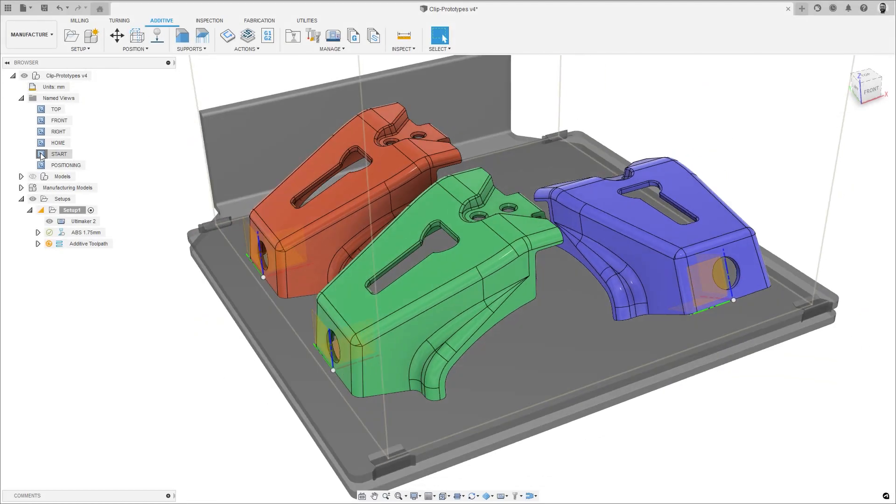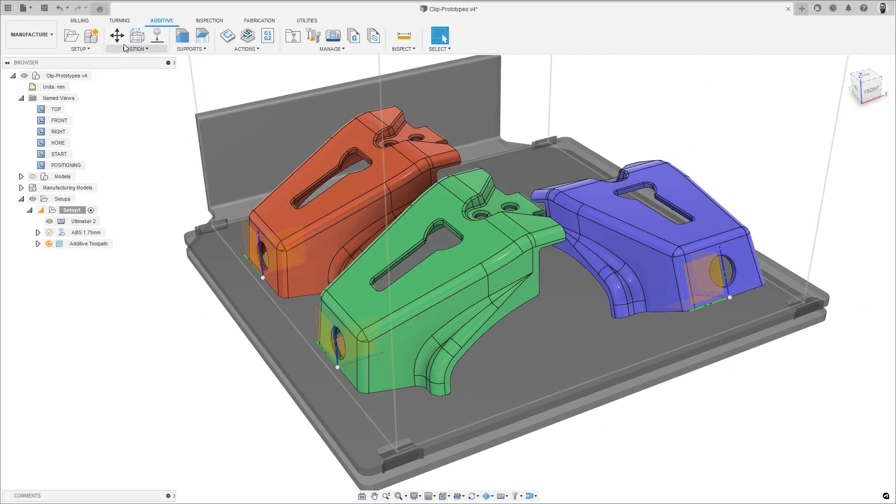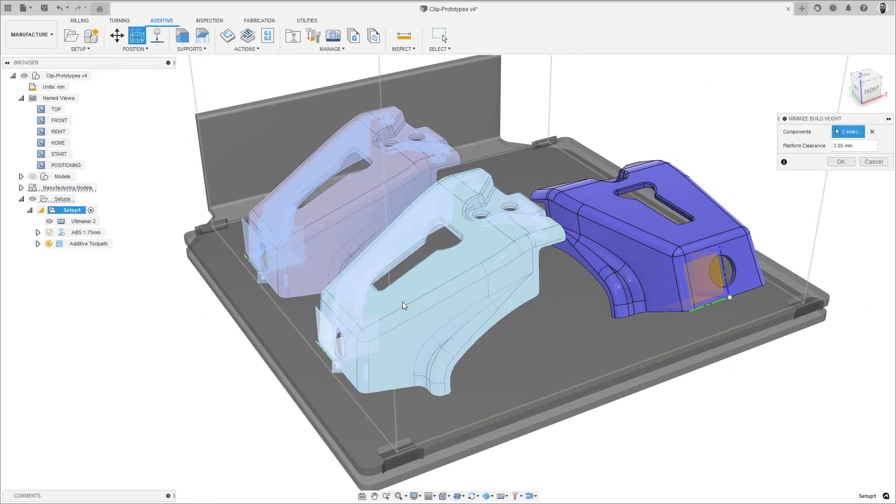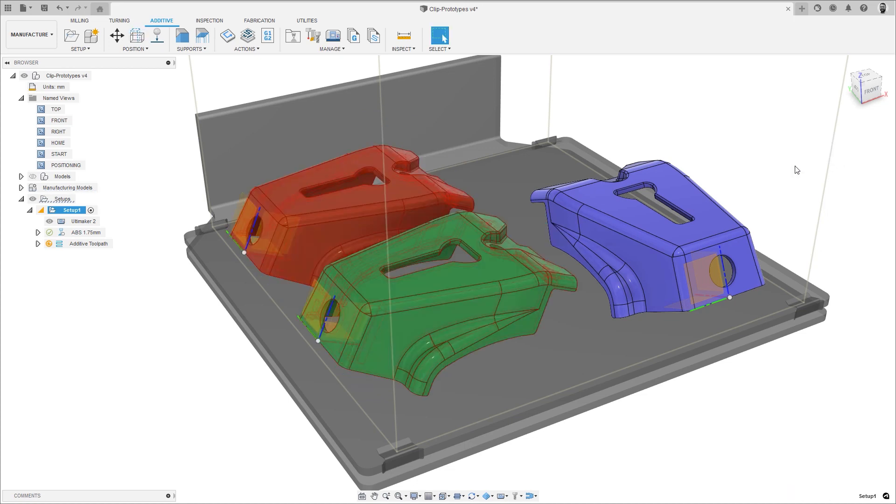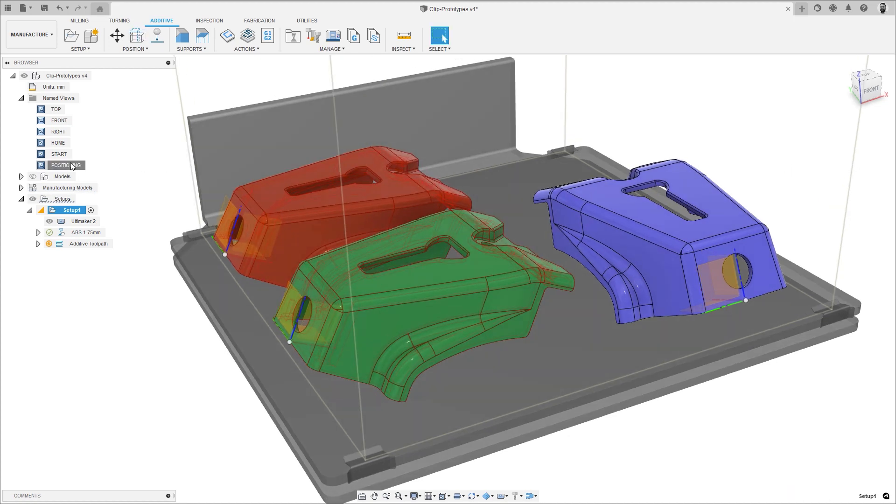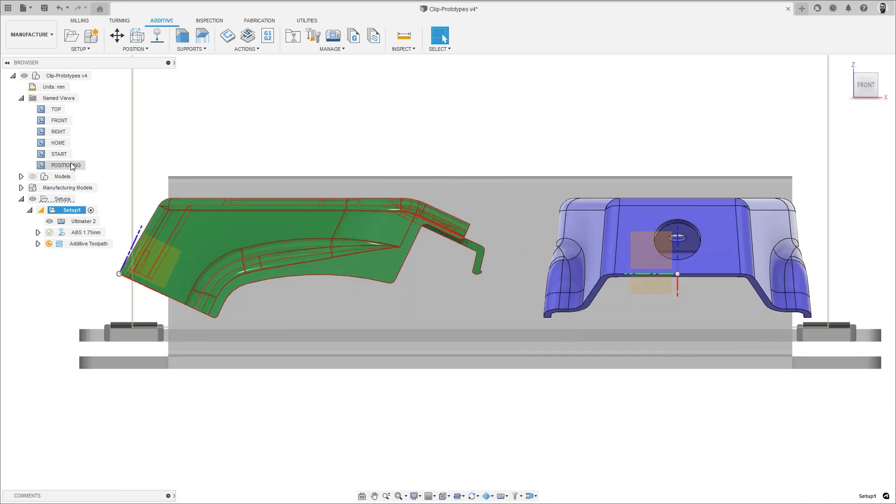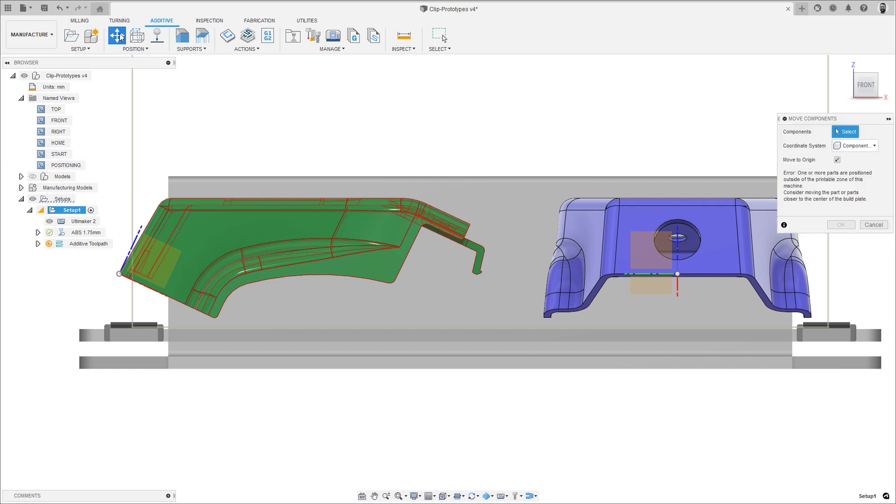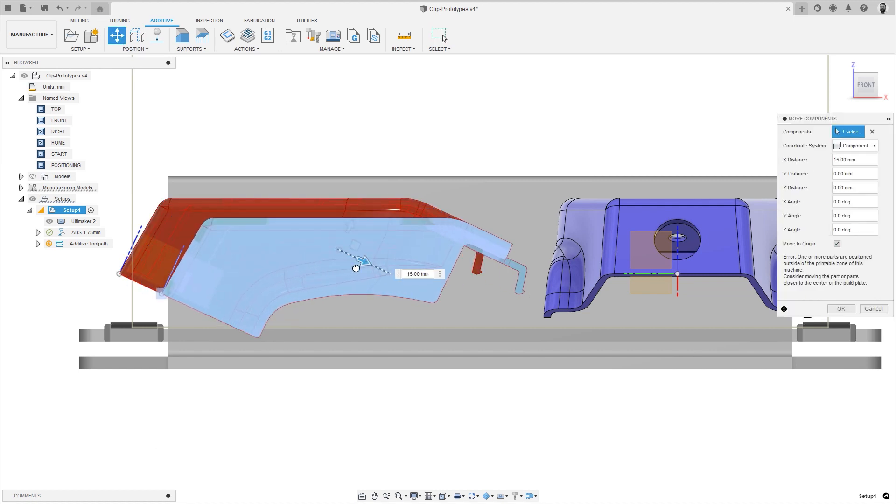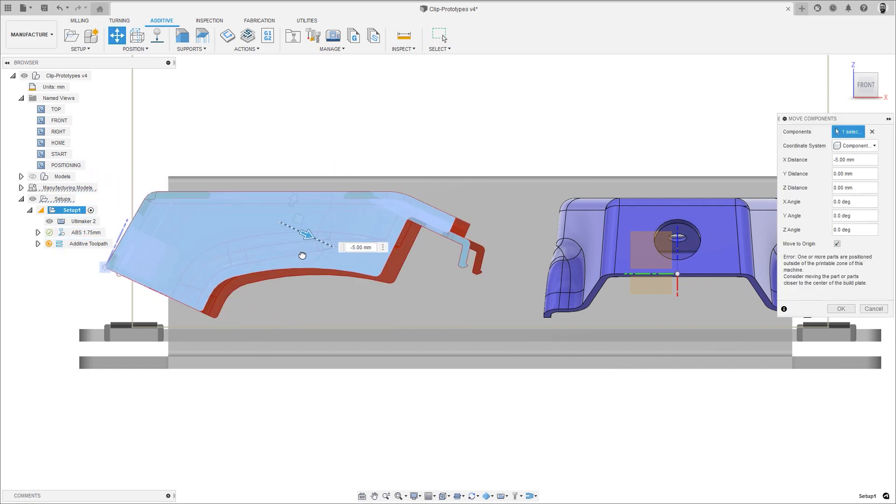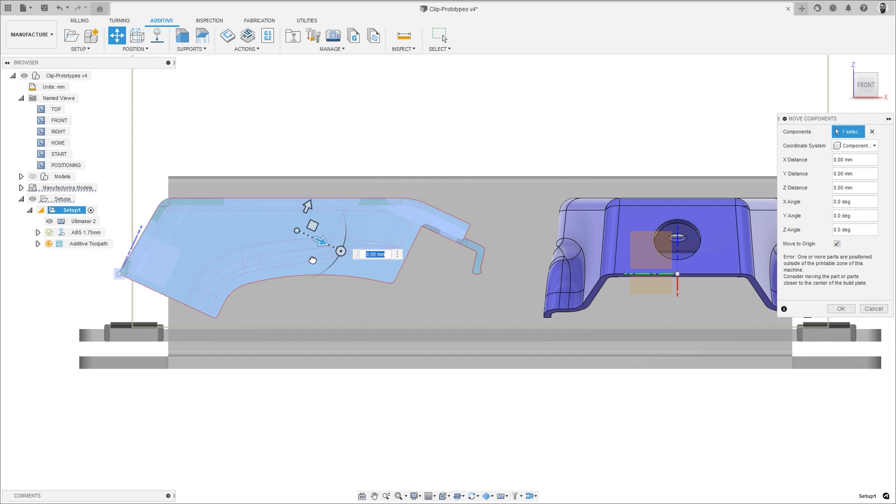There have been a number of improvements to additive manufacturing. When manually positioning your components within your build volume, any adjustment in the component orientation, such as minimizing the build height, would result in a reorientation of the component coordinate system, making it more difficult to position relative to the machine orientation.